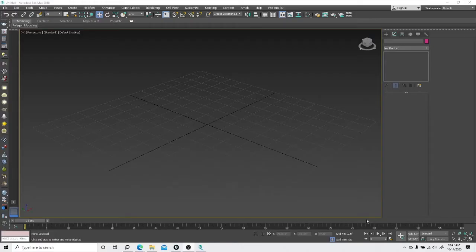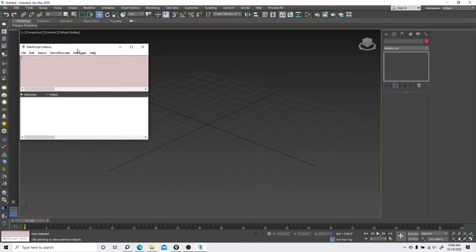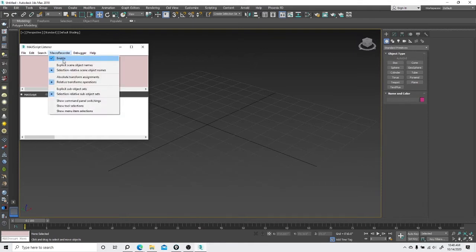Hello everybody, today I want to go over this little window on the bottom left of 3ds Max. This is your listener window — when you open it up, it says MaxScript Listener. This has a lot of uses in 3ds Max. What you'll need to do is enable your macro recorder right here so that you can actually see what's going on.